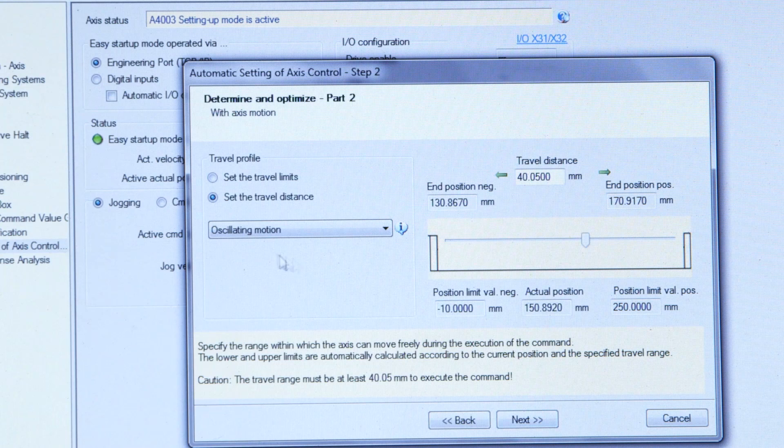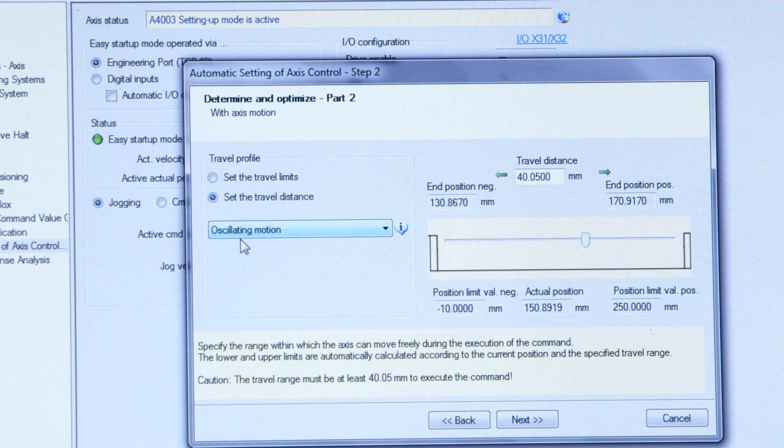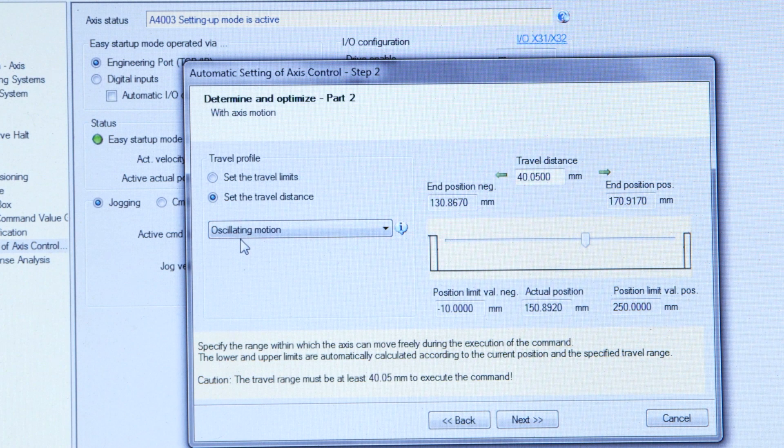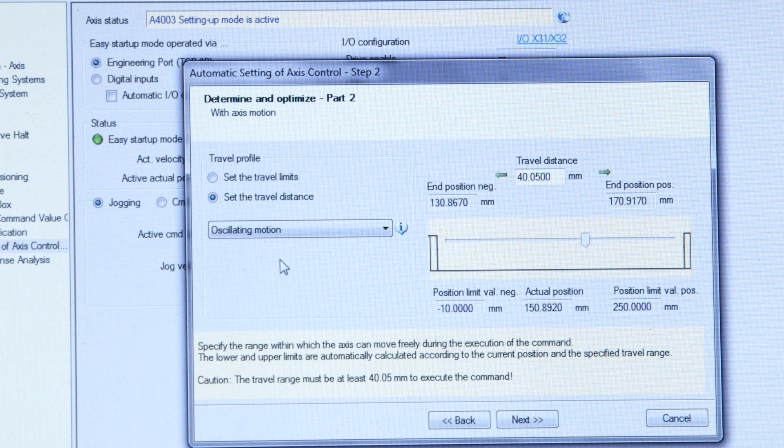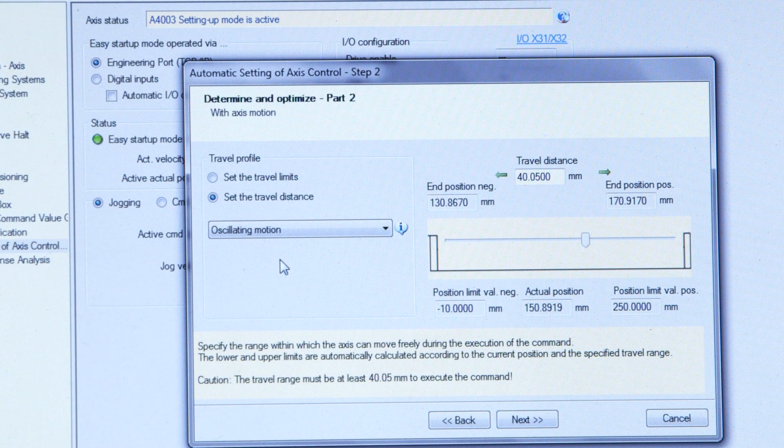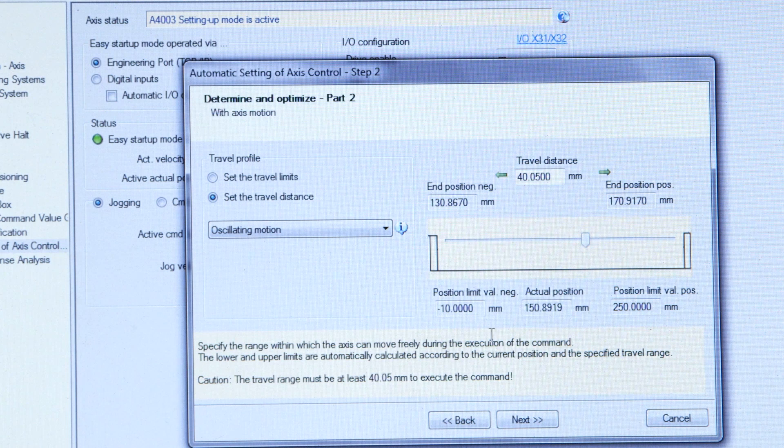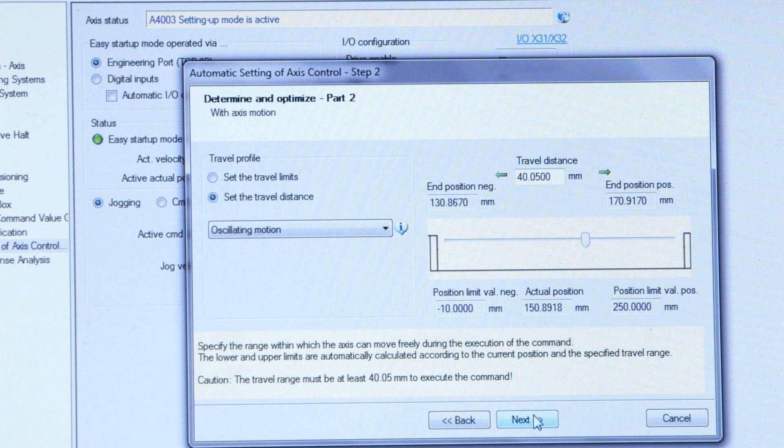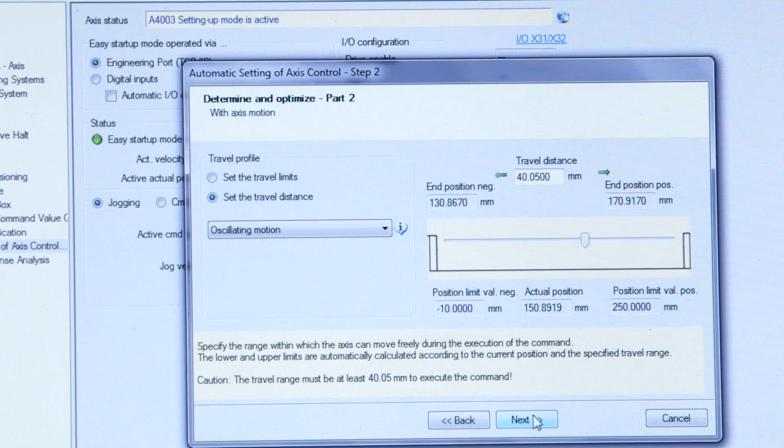And now I'm going to use oscillating motion to set the parameters. It means it's going to move the carriage back and forth a few times. And then I click next and it's going to do the tuning.